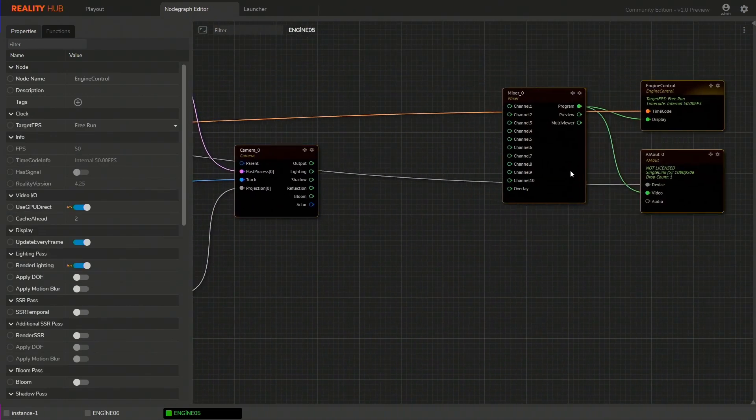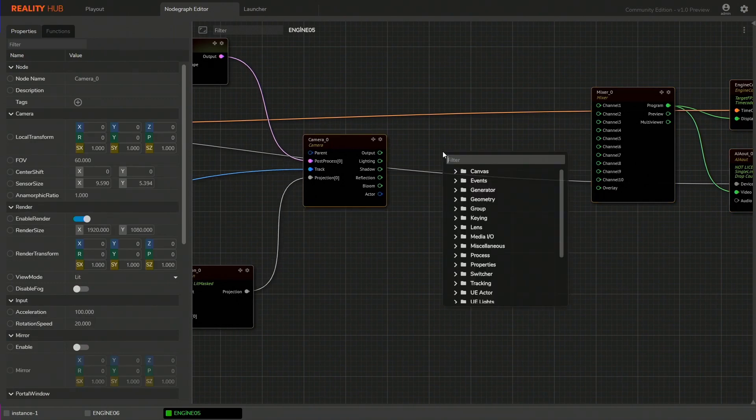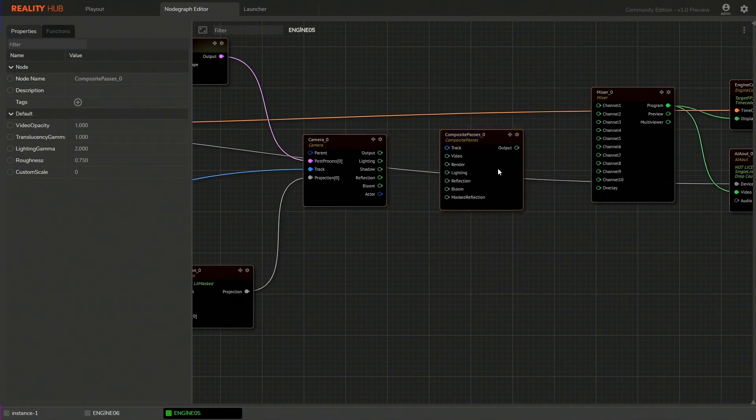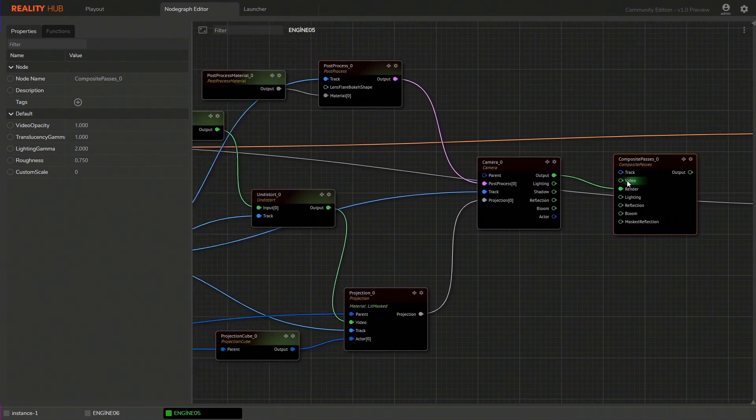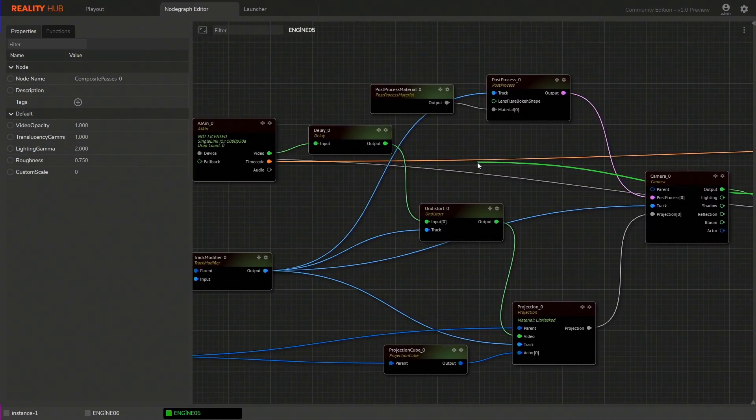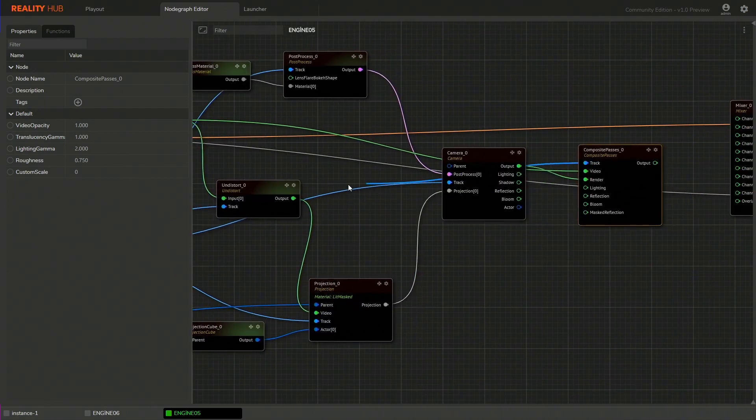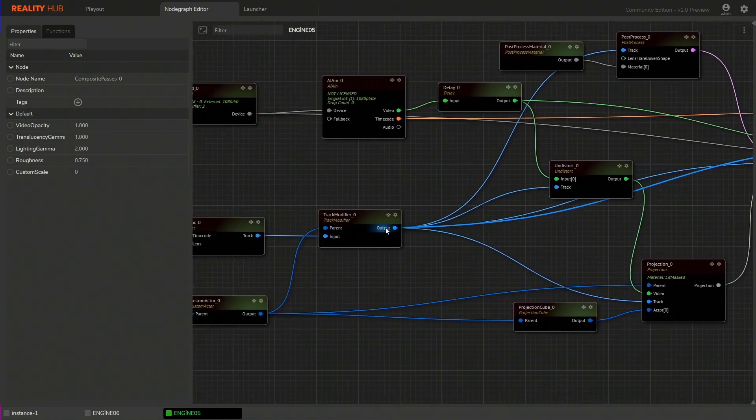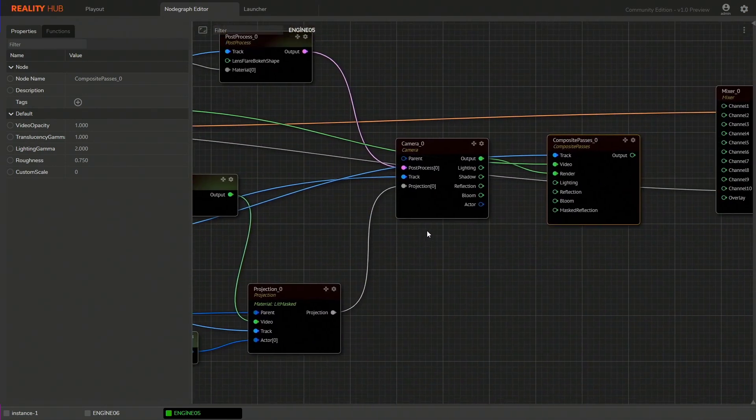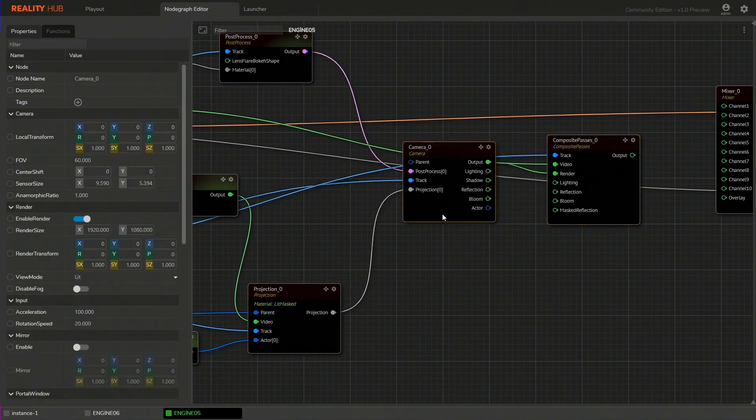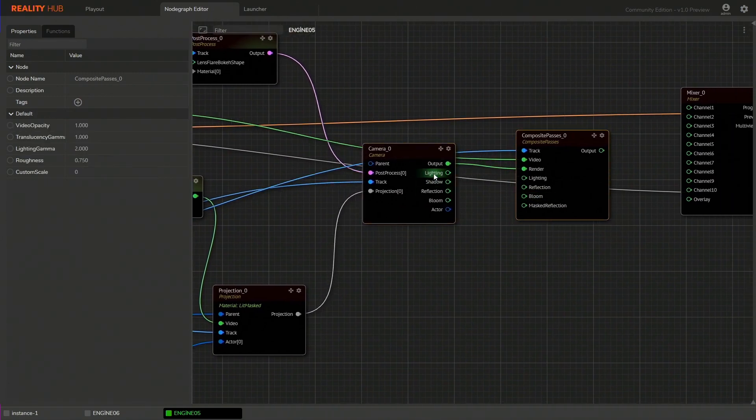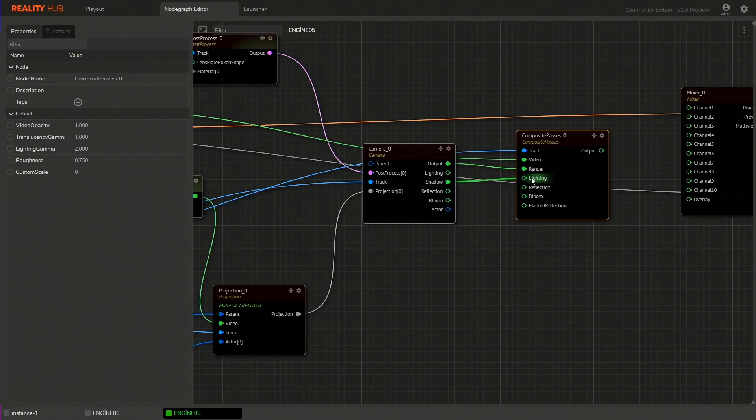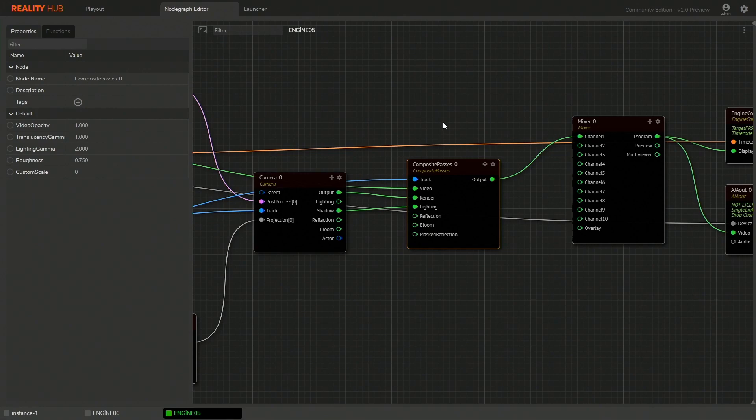Now for the final composite add composite passes node. It receives render input from camera output, video from delay node, tracking from the track modifier and lighting input from shadow pass of the camera node. Now connect the output to the channel 1 of the mixer node.